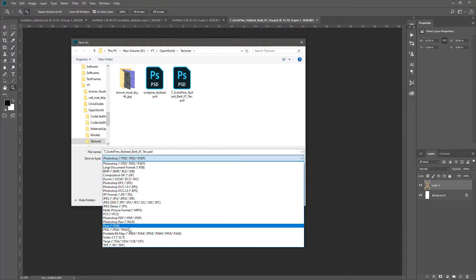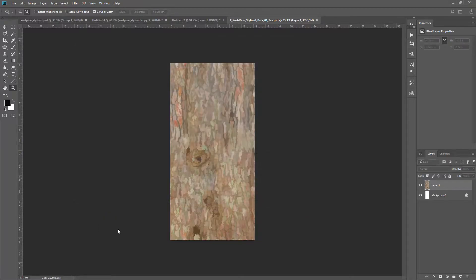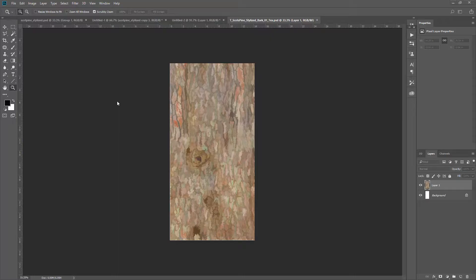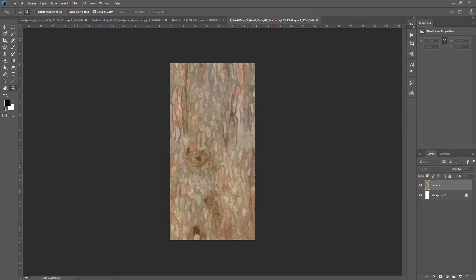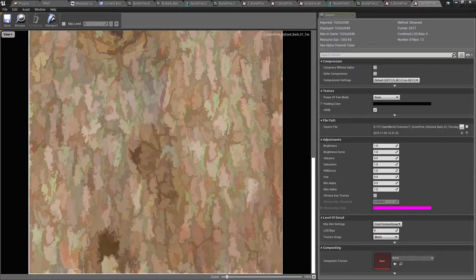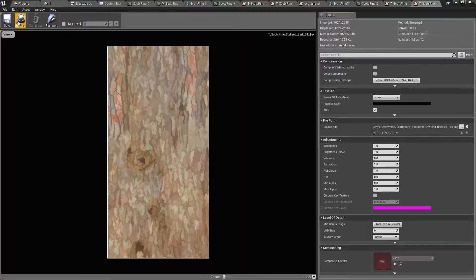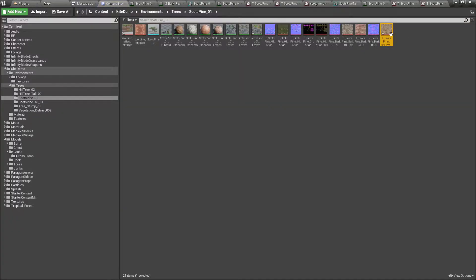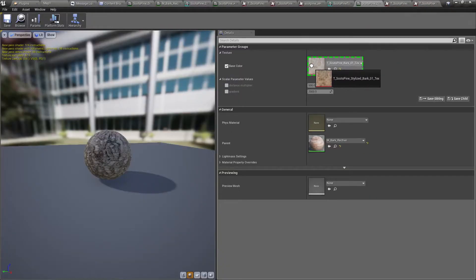I'll save it as a PNG, and this is that modified texture. Let's use it for this material.